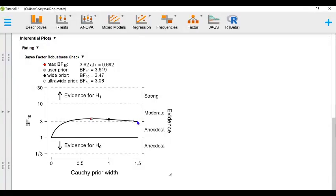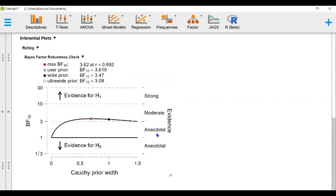So what exactly does the Bayes factor of about three and a half even mean? As a rule of thumb, Bayes factors of 1 to 3 represent anecdotal evidence, Bayes factors of 3 to 10 represent moderate evidence, 10 to 30 represents strong evidence, so on and so forth. Again, this is evidence in favor of our alternative hypothesis.